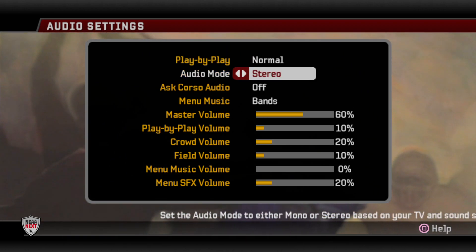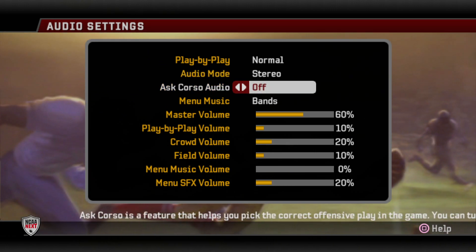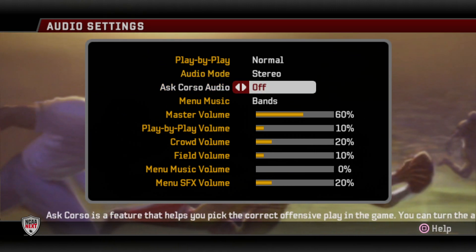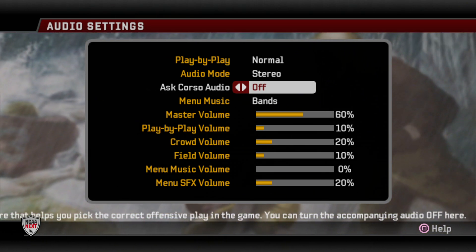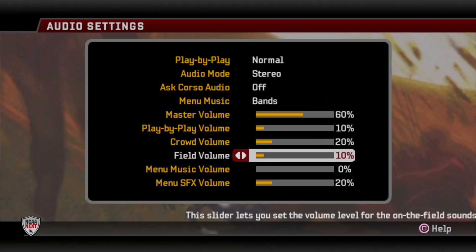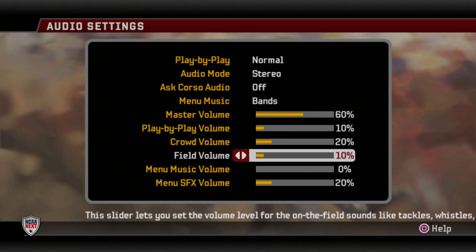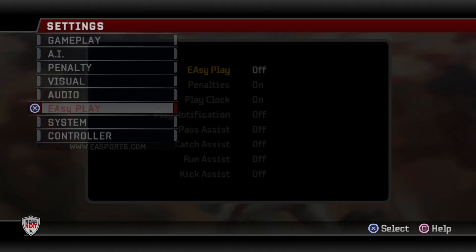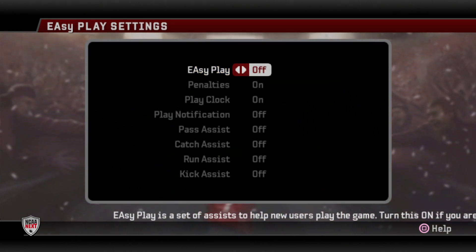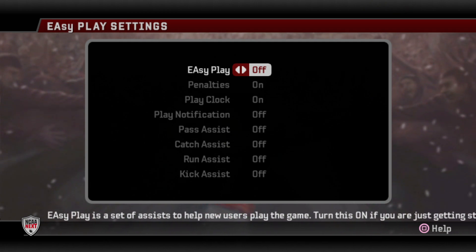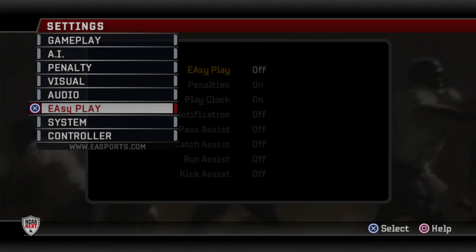As for Corso Audio, I always keep it off because I just don't use it. The rest is pure preference depending on what you're trying to get out of your audio. Easy play — I'm not going to talk a lot about this, I've never used it. I've always turned it off across the board.